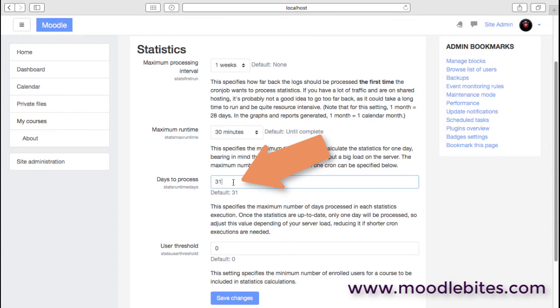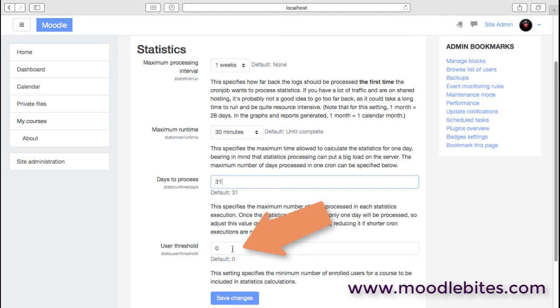During the catch-up mode, once the statistics are up to date, then obviously only one day is processed at a time, so that's absolutely fine there. There is a user threshold as well, so that will just enable you to say, well, if there are courses with just a teacher in at the moment, then maybe we don't need to gather statistics on those right now.